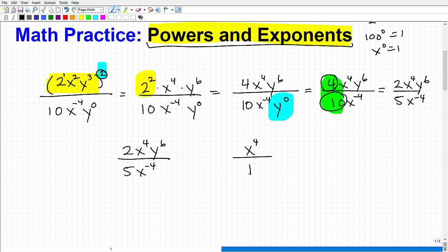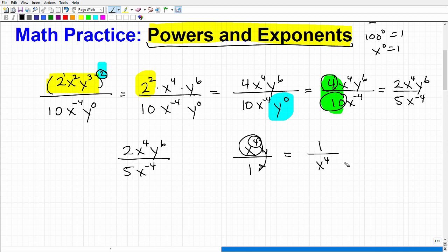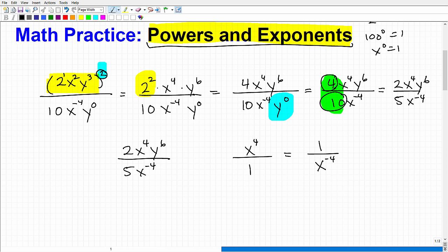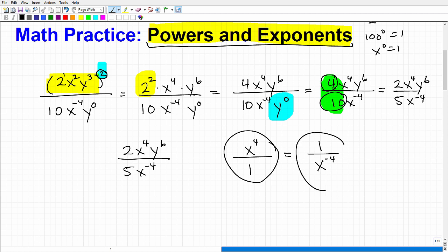If I have x to the 4th over 1 in a fraction, one of the rules in powers and exponents states that I can take this x to the 4th and move it down to the denominator. If I do that, it leaves a 1 in the numerator. But here's the deal: when you move something across the fraction bar, you have to change the sign of the exponent. So x to the positive 4th in the numerator becomes x to the negative 4th in the denominator — and vice versa. It's the same thing.